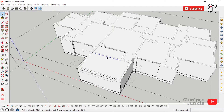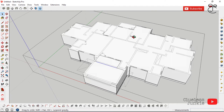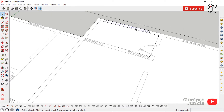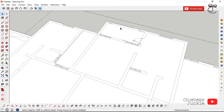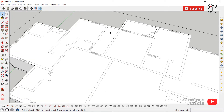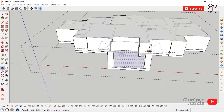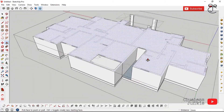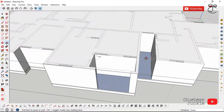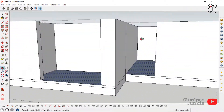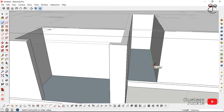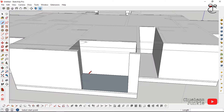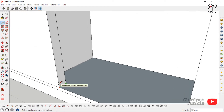Delete any adjoining or dividing lines within those areas so that when you use the push-pull tool you push a single face down. Push that face down, and push that one down as well. If that doesn't go well, draw a line on any of the edges to re-form the face.